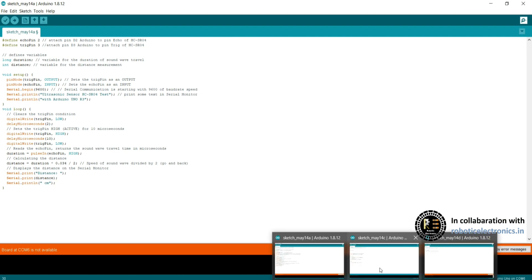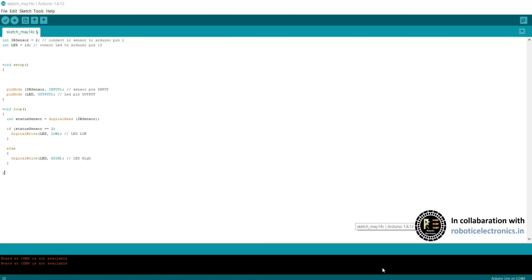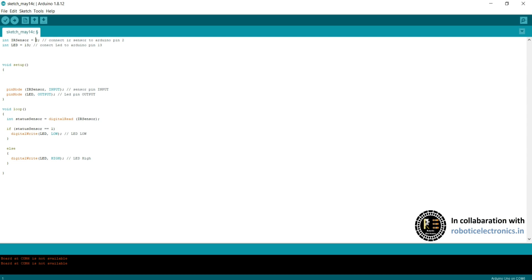Coming to another sensor which we have seen is IR sensor. Int IR sensor, like int is a data type and IR sensor is a variable. It is connected to 2, like initialization and declaration is shown. It is connected to pin 2 of Arduino UNO port. LED equals 13. Here LED is connected to the onboard LED of Arduino UNO port, connected to pin 13. In void setup, IR sensor is input, obtaining the input from IR sensor, and showing the output using this LED.